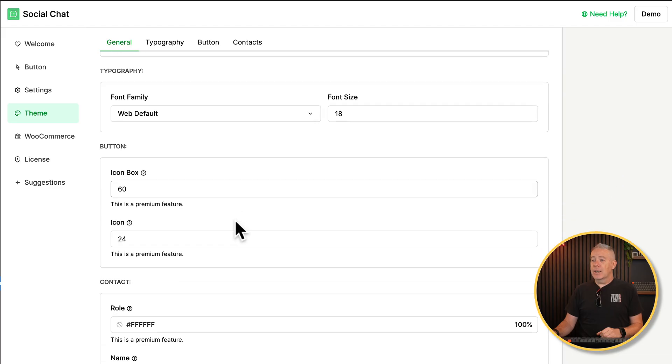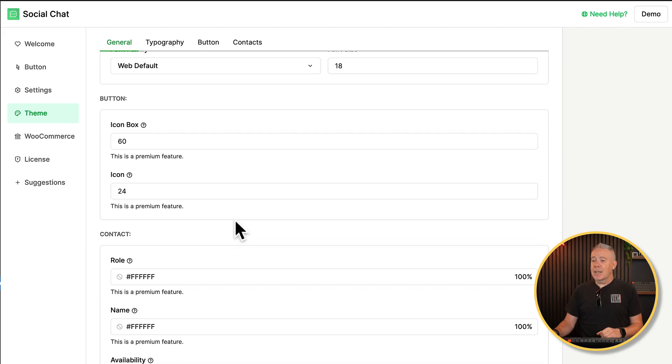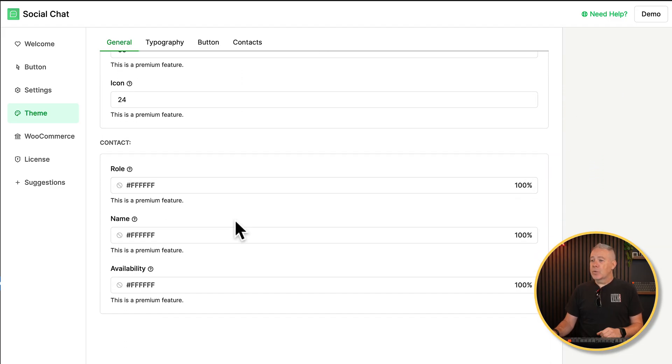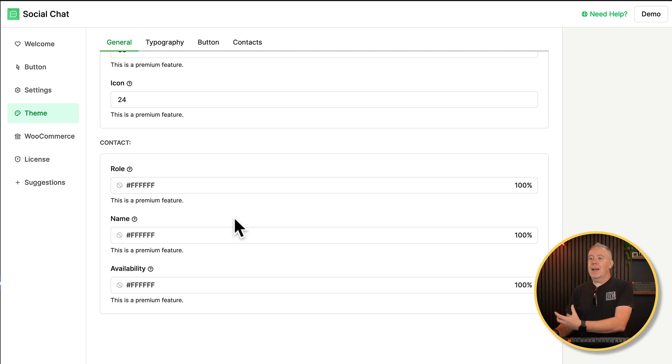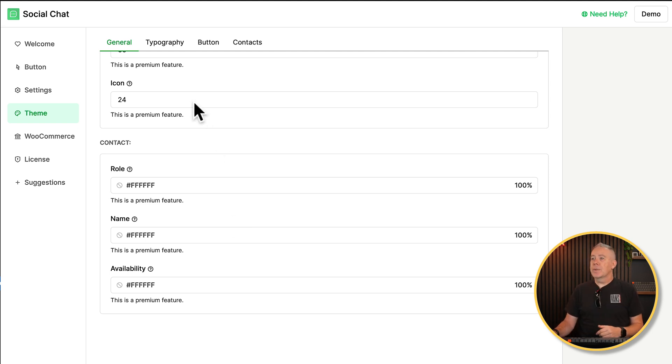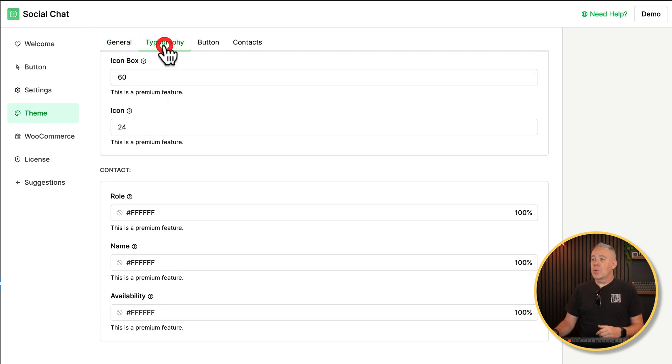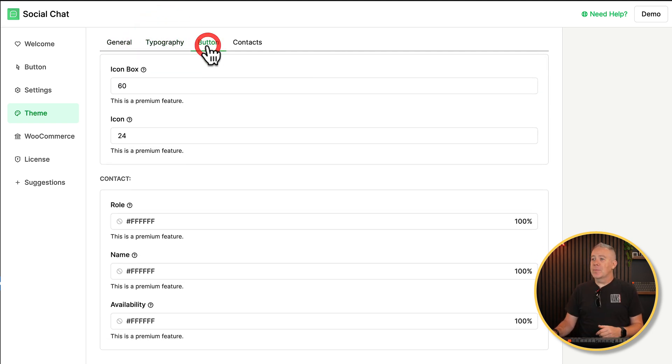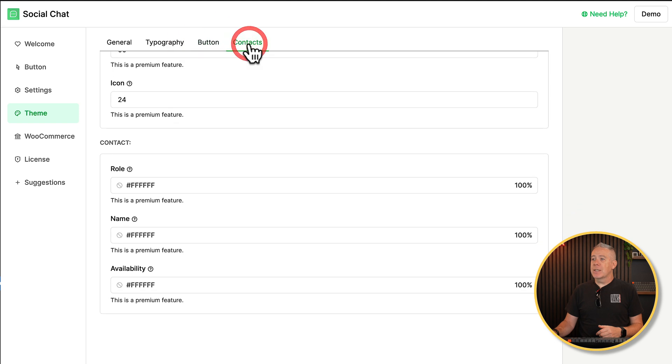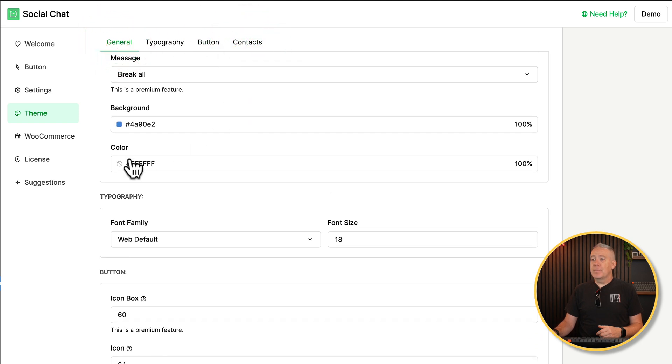And again, you can customize the size of the icon, the different role information then. So each individual person you may have, if you have more than one, you can control those and so on. So then you've got your typography. You can see we can just simply jump in between these different sections. So pretty simple.